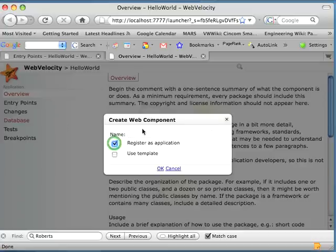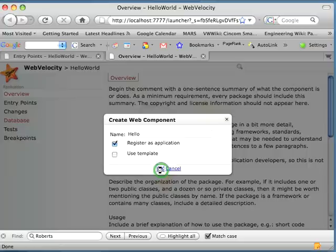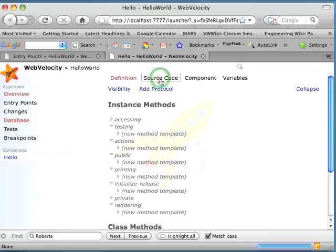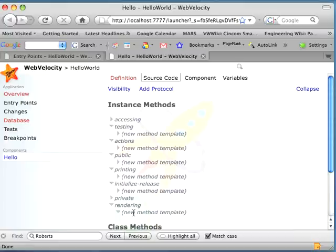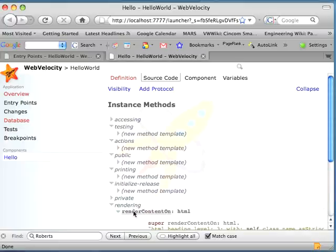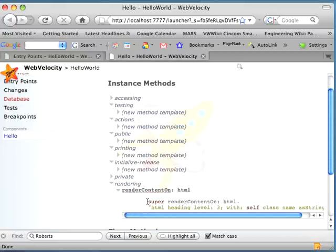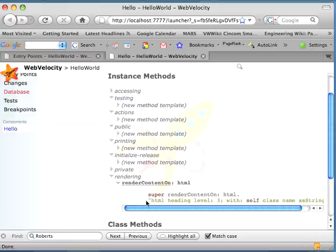We want this registered as an application, and we'll call this something simple like Hello. Now, this is the five-minute introduction to Smalltalk when I go to source code. I'm going to come over here. I'm going to go to Rendering, which is one of the methods. I have a method here called RenderContentOn. This is how components in Seaside display themselves.